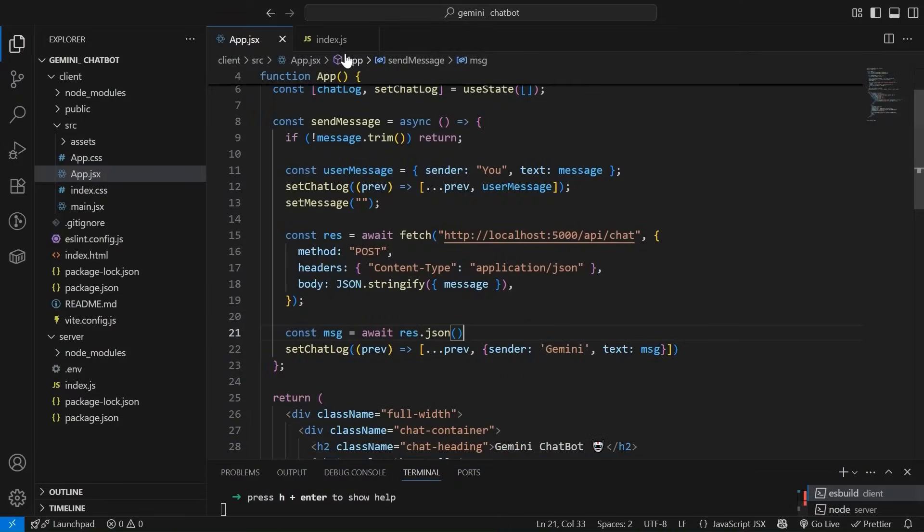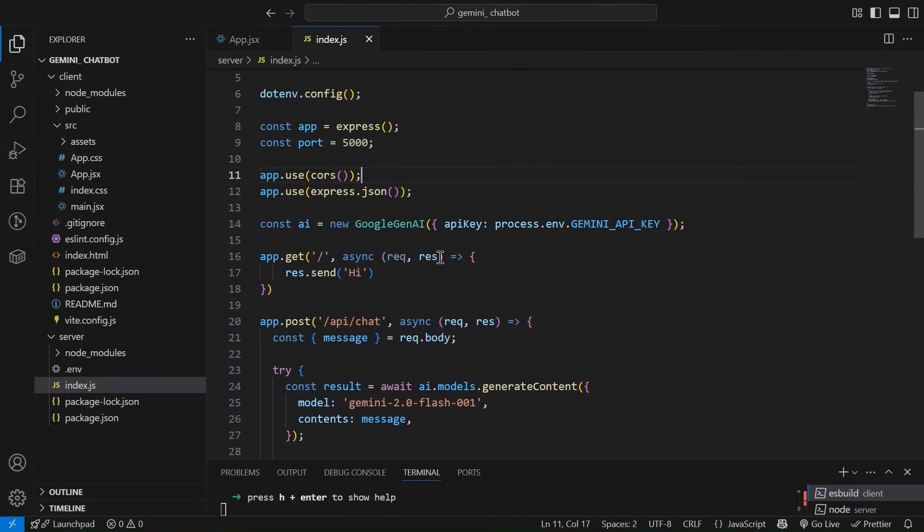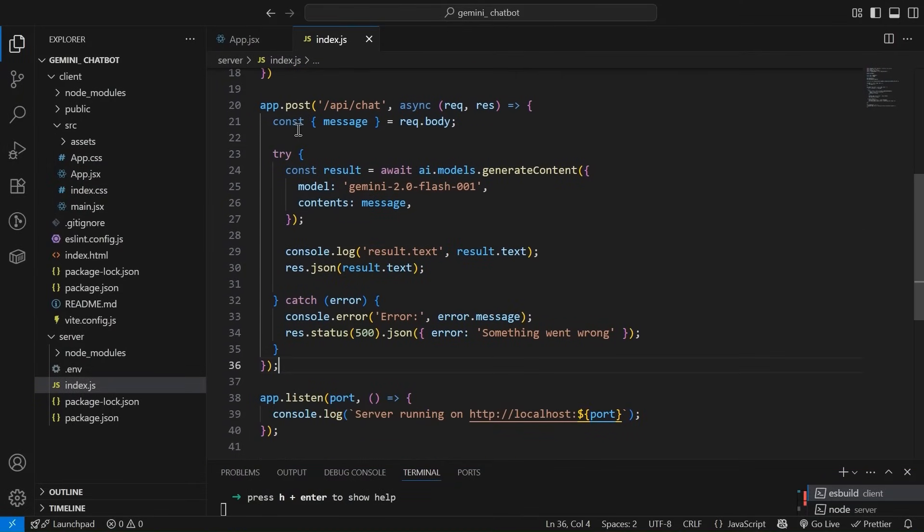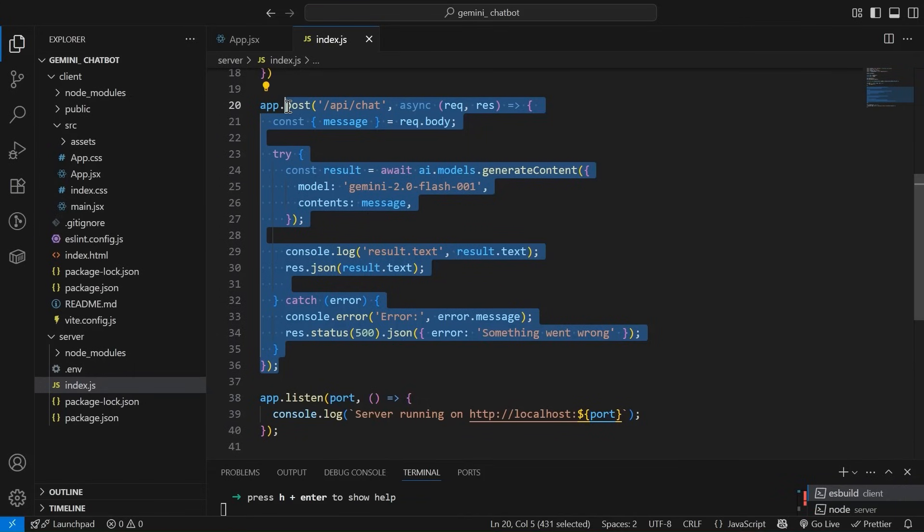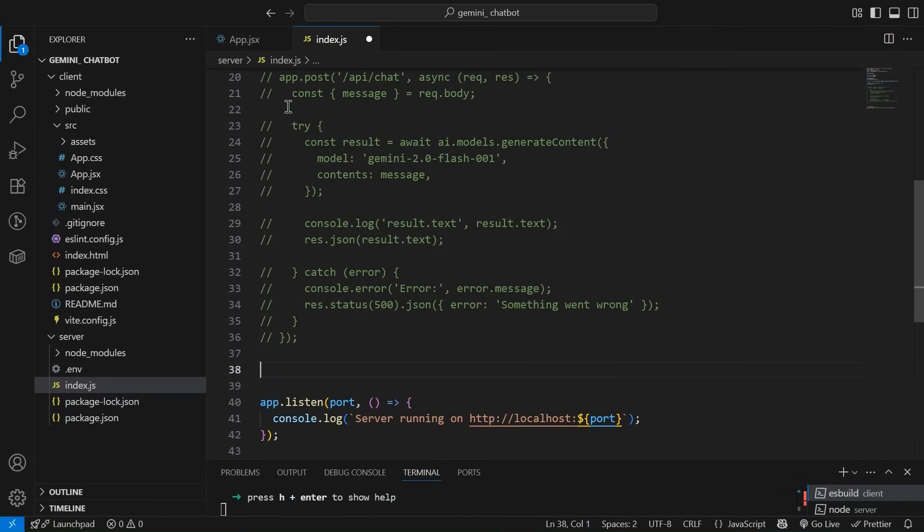This is the server. And let's simply comment this. And let's simply have our next method.